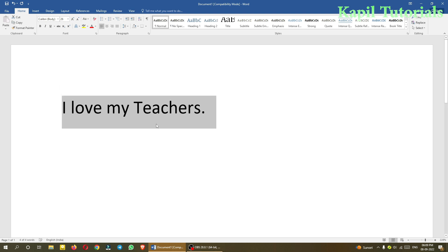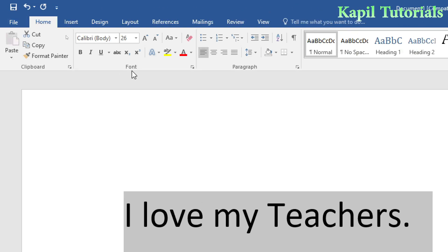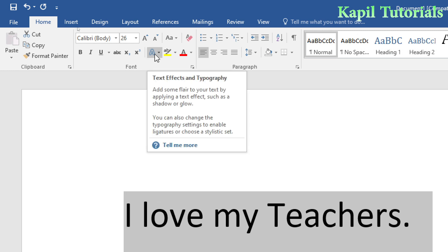Now I want to teach you about Text Effects and Typography. This will add some flair to your text by applying text effects — some basic effects like shadow or glow — and we can also change those settings. Let me show you how to do that.